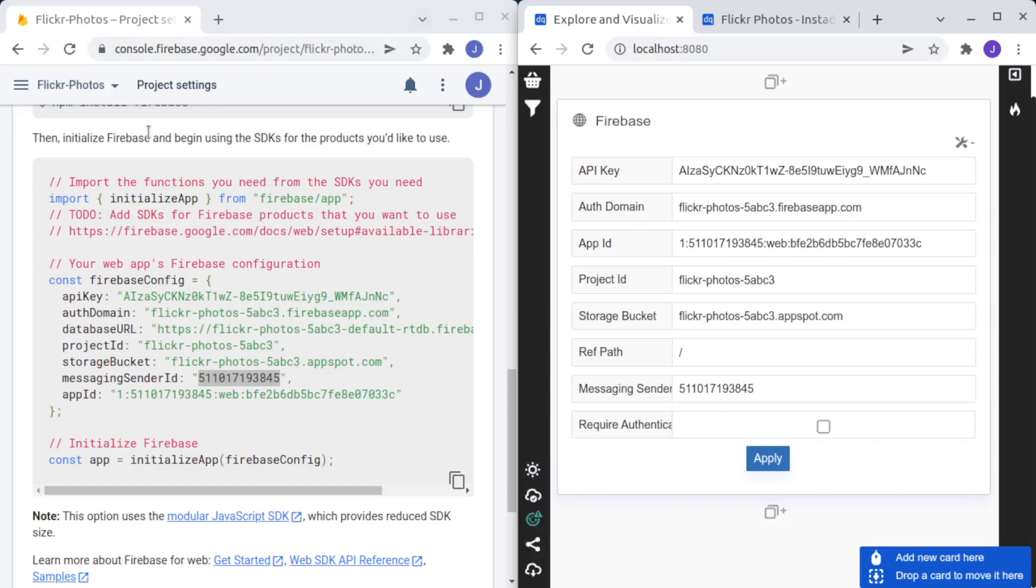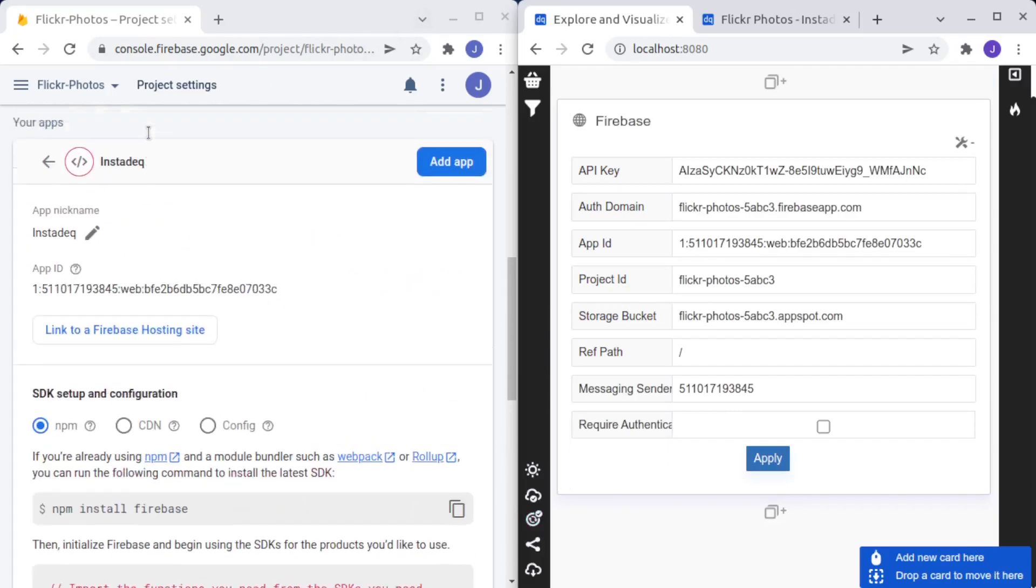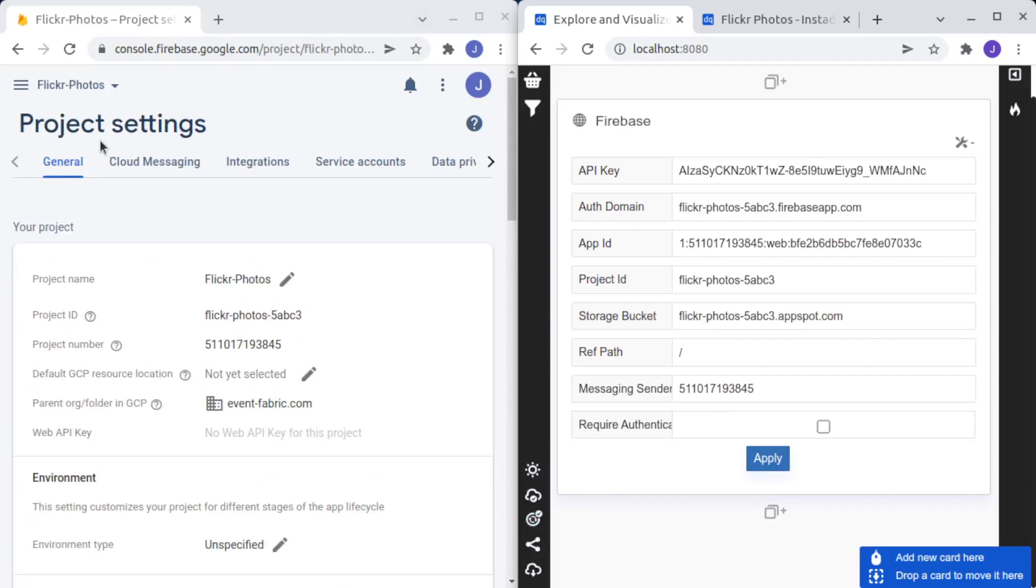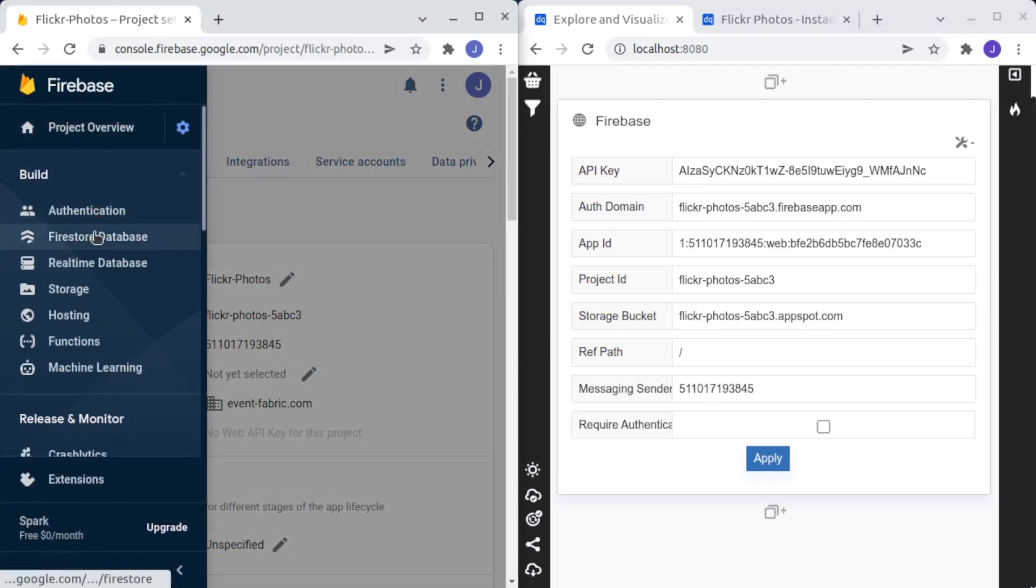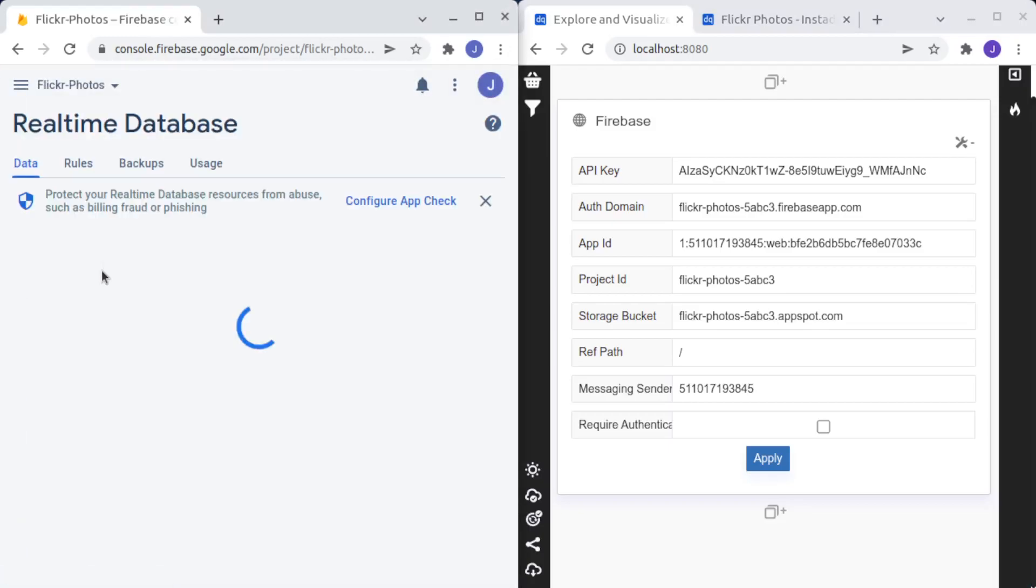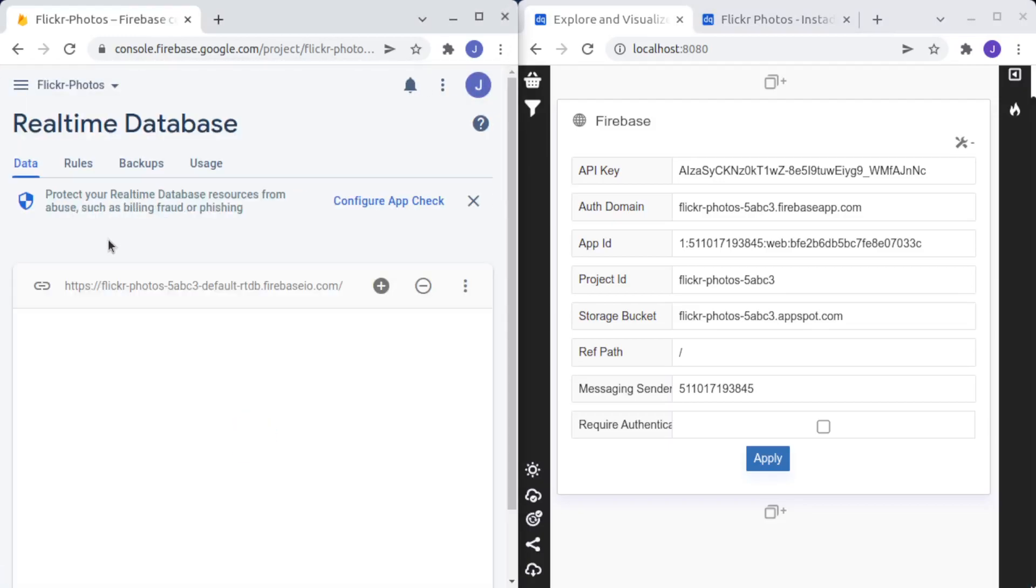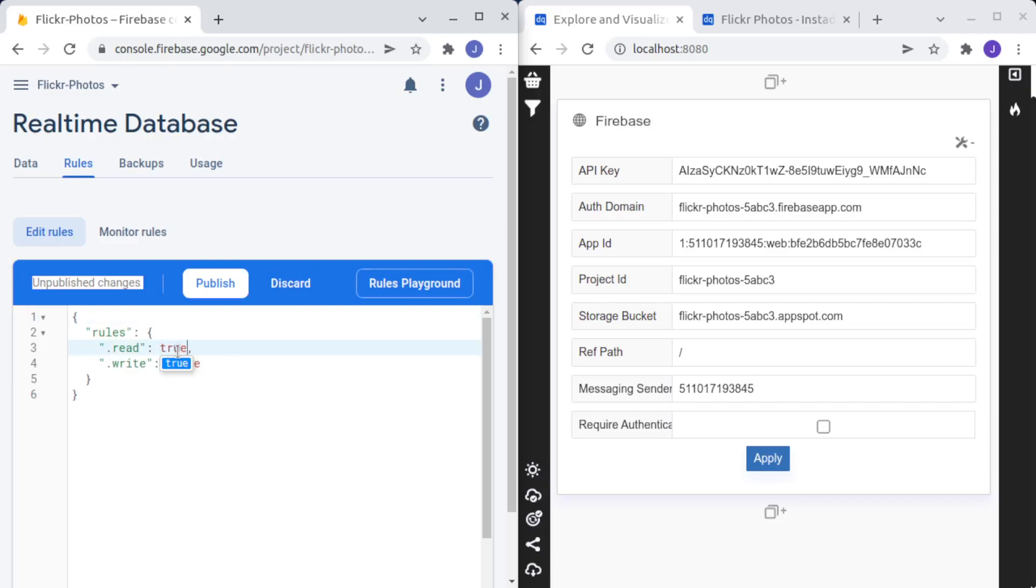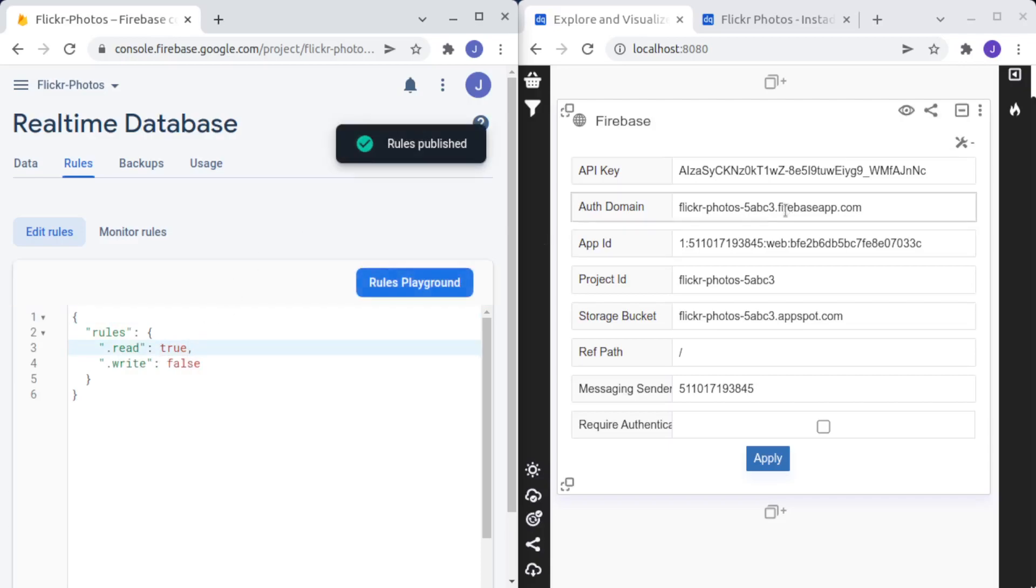But first we need to go again to the database. So you click in Real-time Database. Click on Rules and enable here anyone to read your data, anyone with this API key.